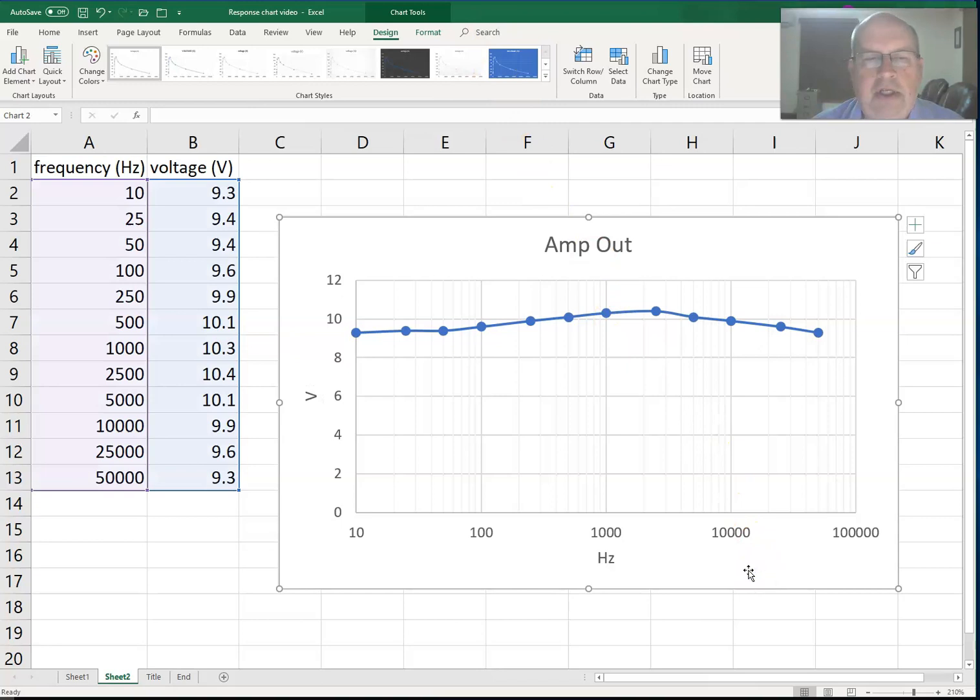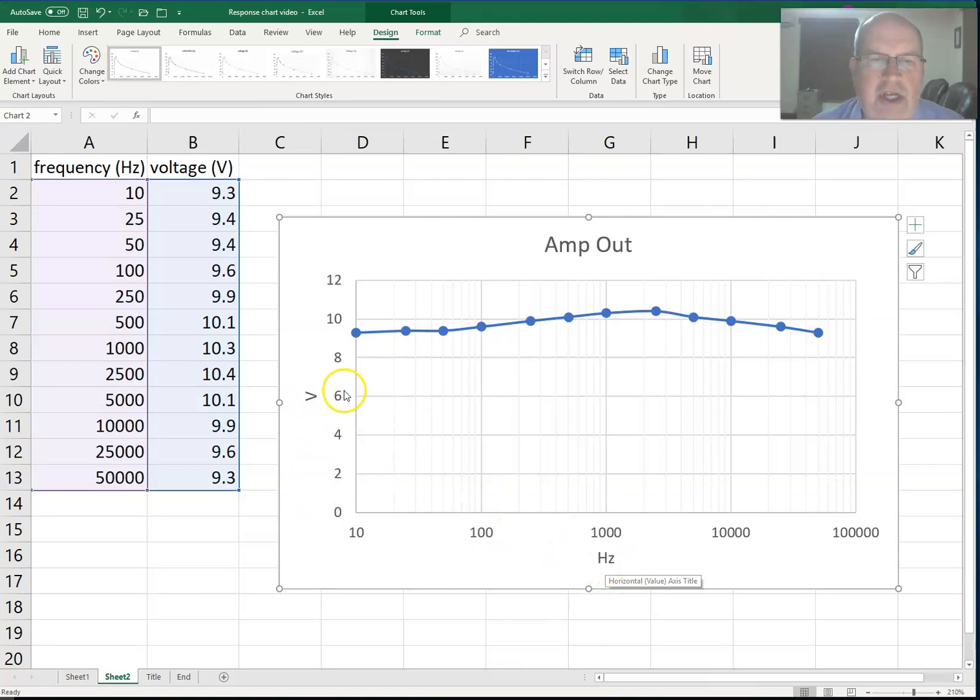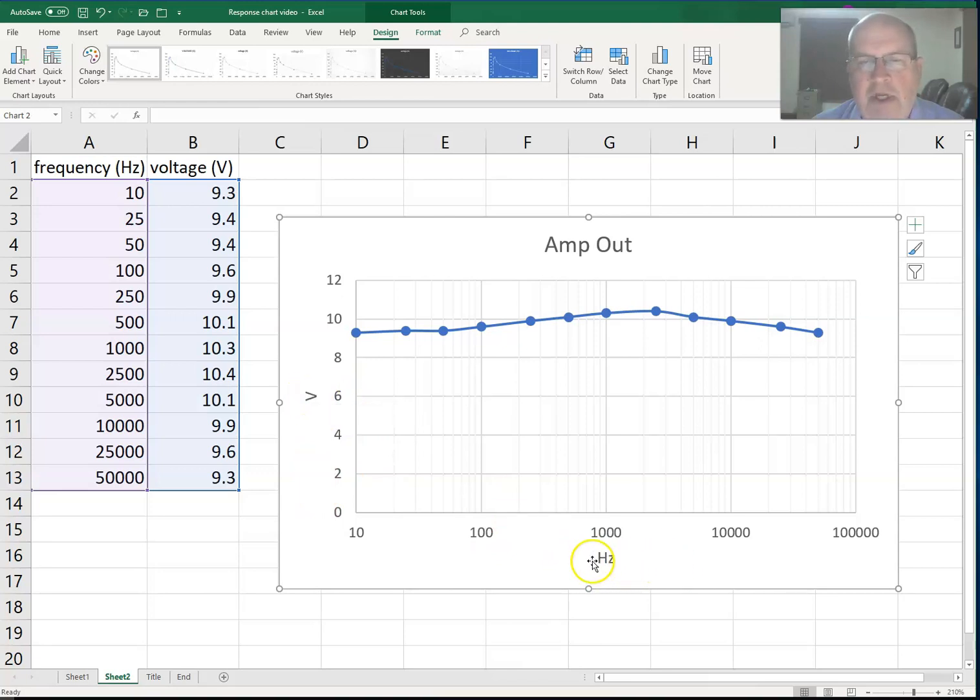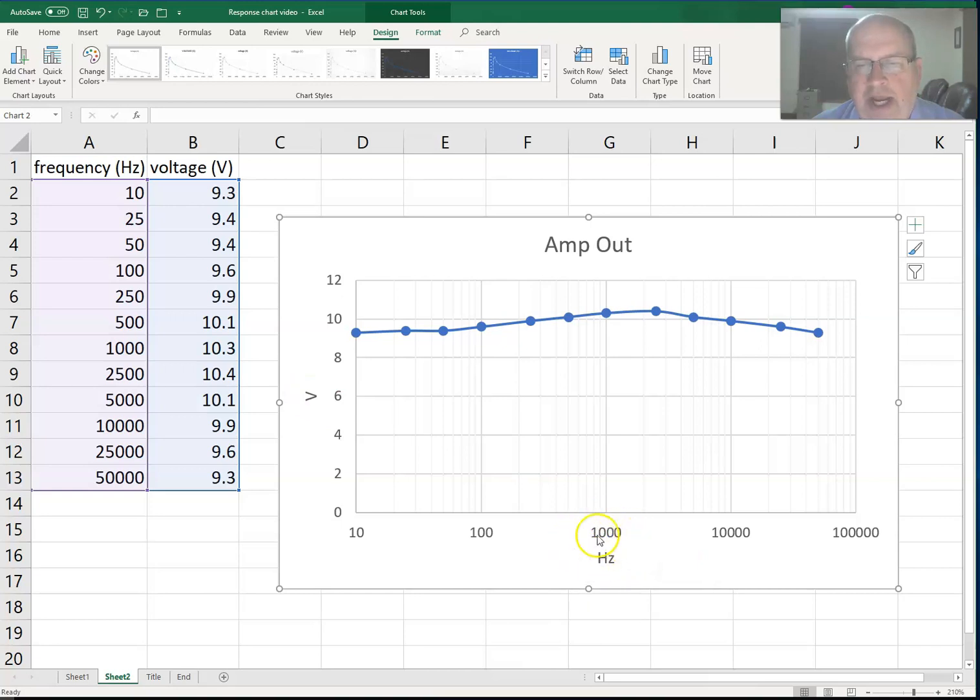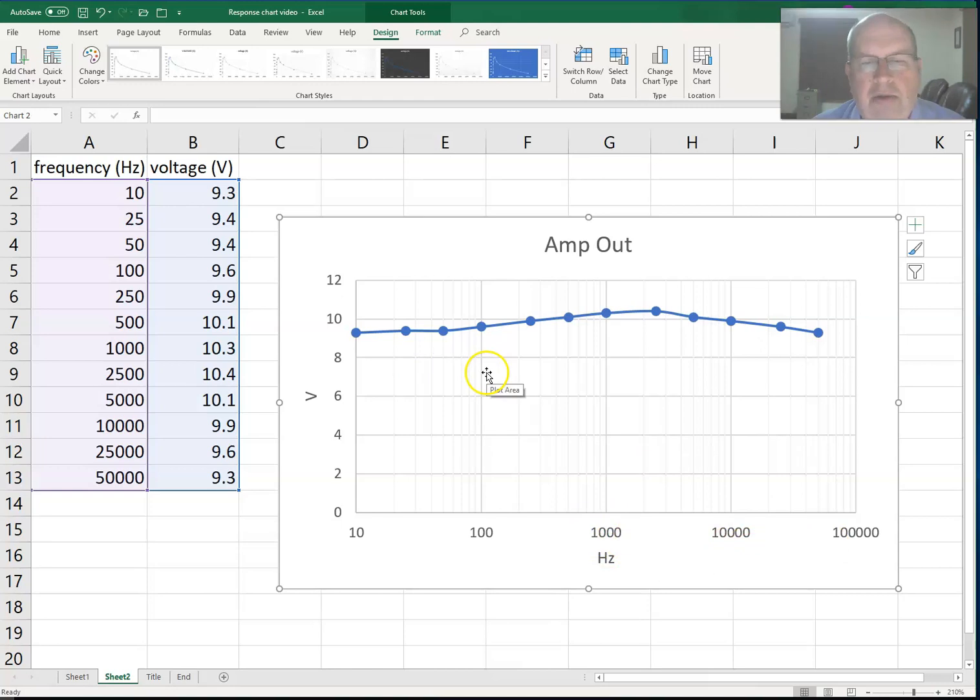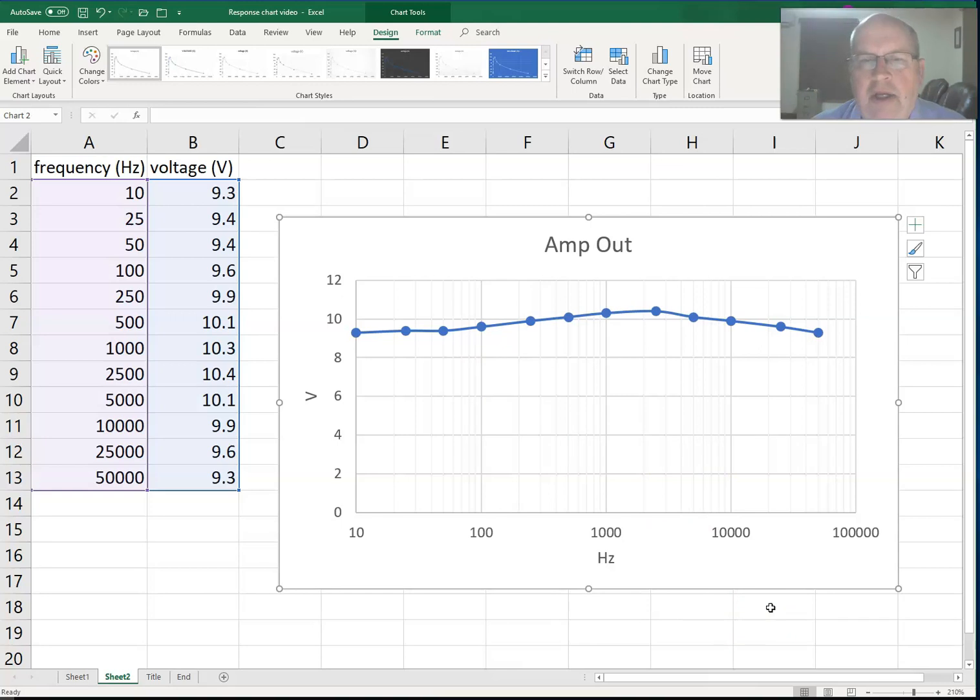So now I can see I'm plotting voltage versus hertz for frequency. If I want, I can write out volts and I can write out frequency, whatever information you want to put to identify what that axis is plotting. So you can utilize that and create your graph, and you're pretty much done now.